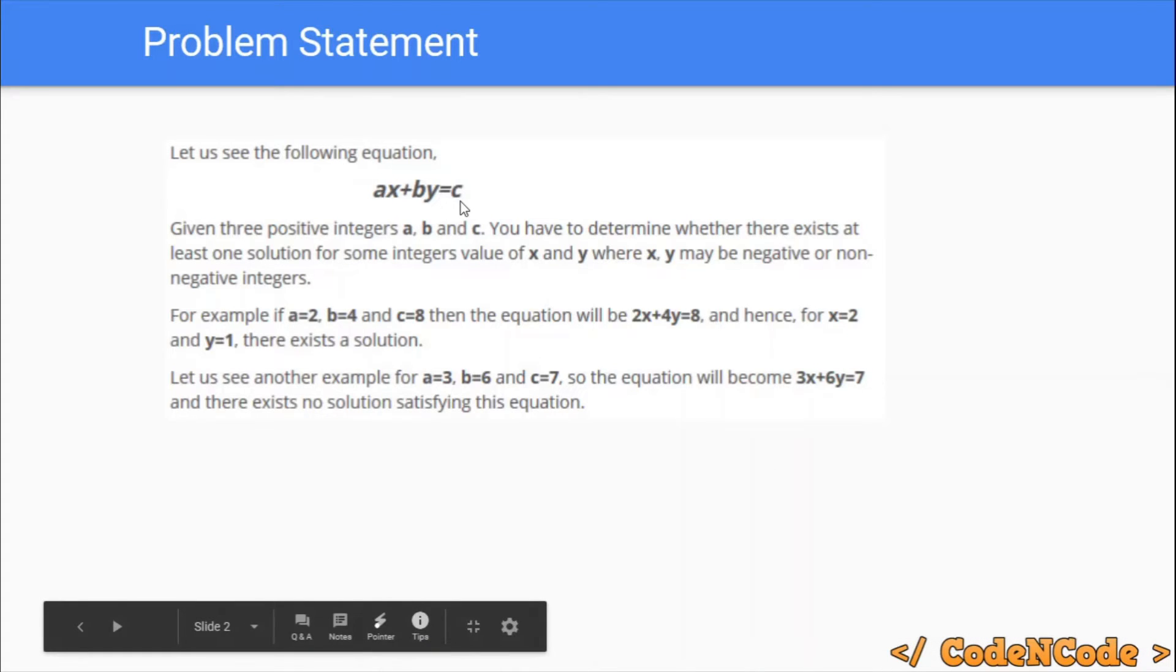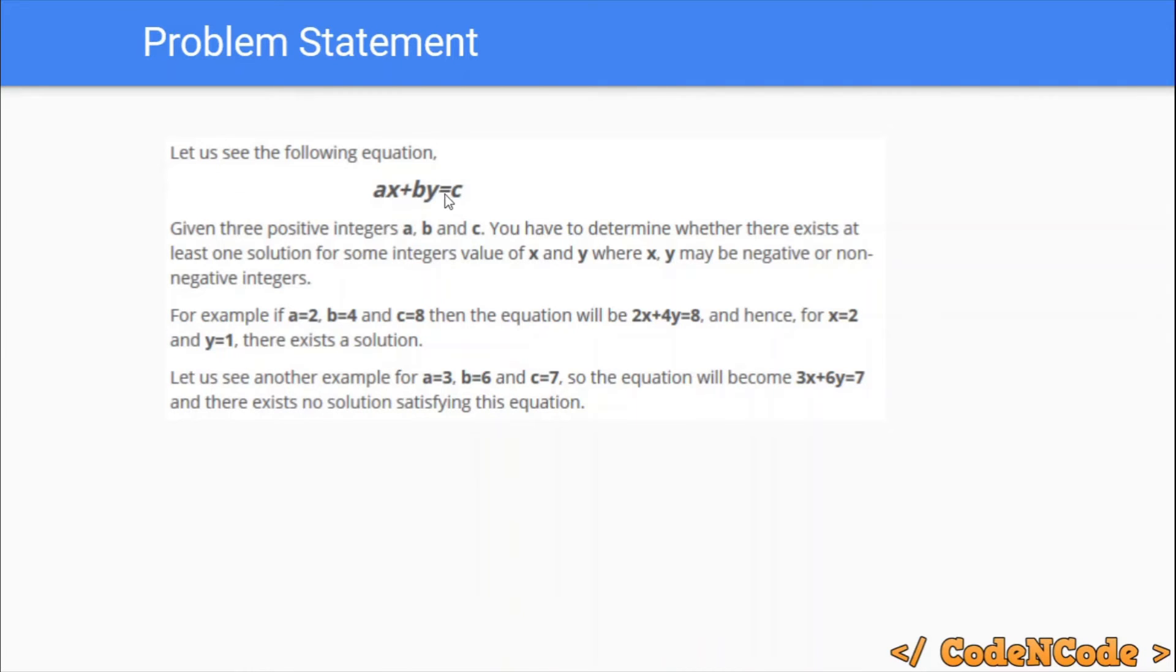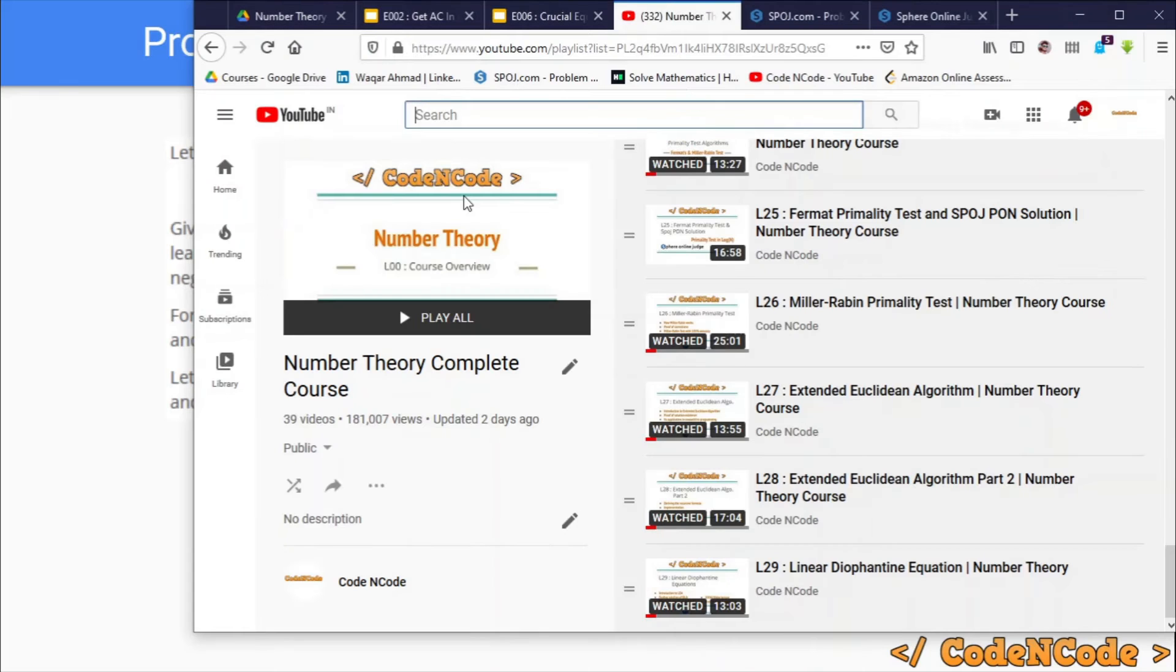The solution is simple. All you have to do is find the GCD of a and b and see whether that divides c or not. We have studied this in detail in lecture 29.